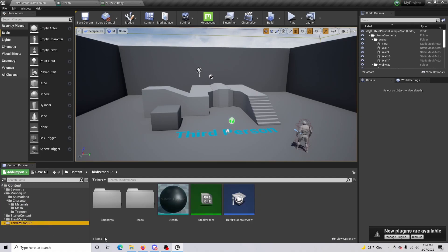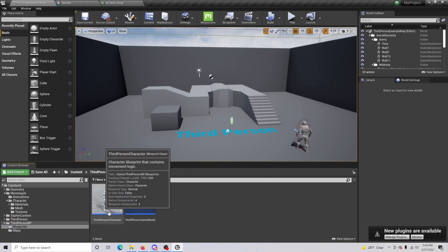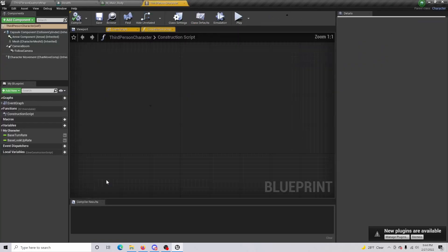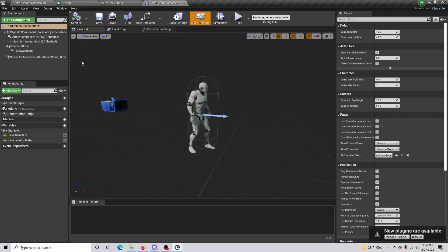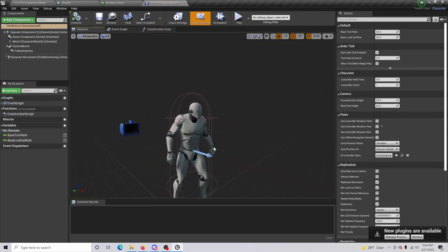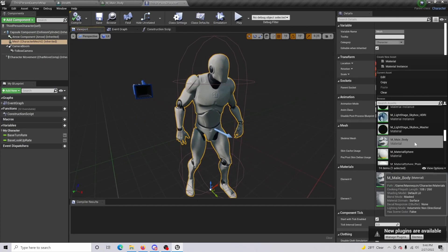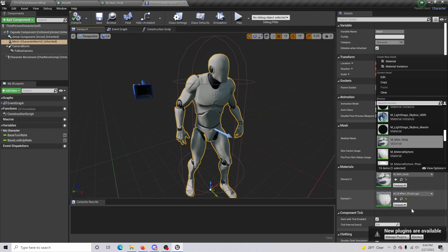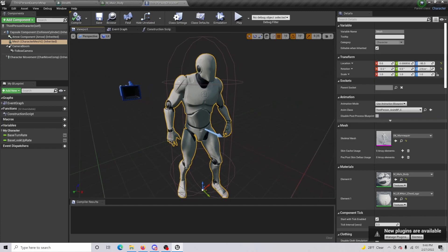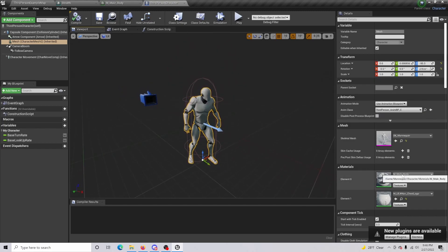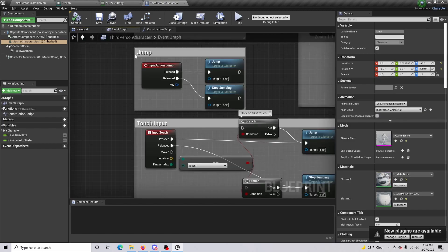Go to your Third Person Blueprint or whatever blueprint you're using. Open the Third Person Character, go to the viewport, and notice that the character mesh is still synced to the male body. The chest logo is a separate attachment and not the entire body, which is why we focused the material setup there.